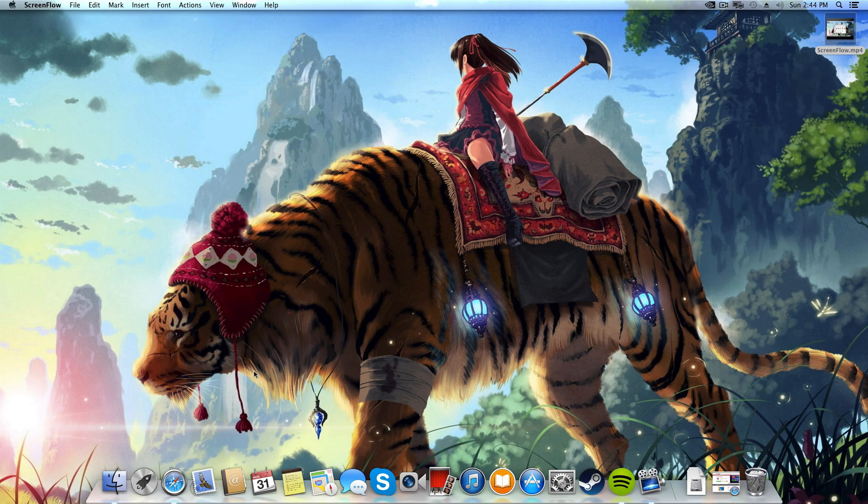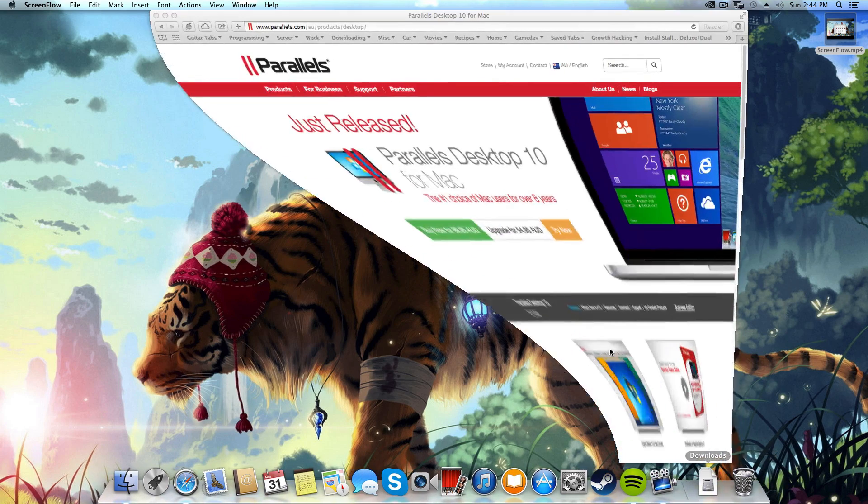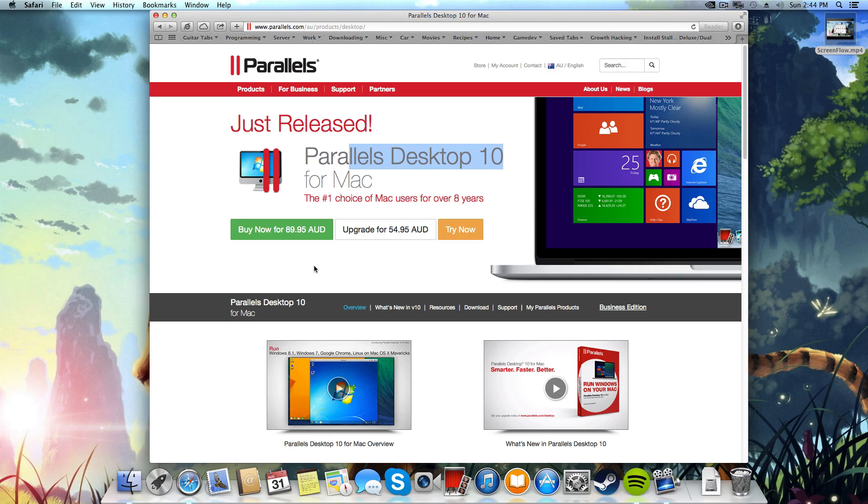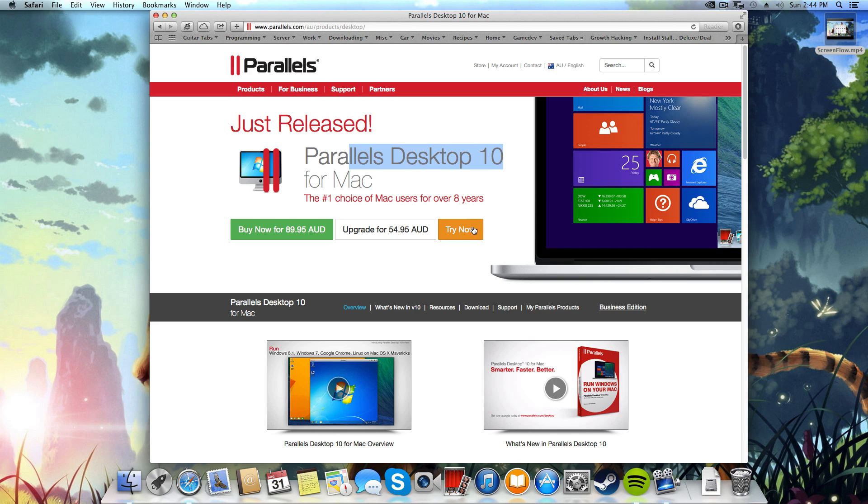The first thing we're going to need is a piece of software called Parallels Desktop. They've just released version 10, it's 90 Australian dollars but I'm just going to use the trial version for now just to make sure that this process works, and if it does then you will be seeing this video on my YouTube channel.